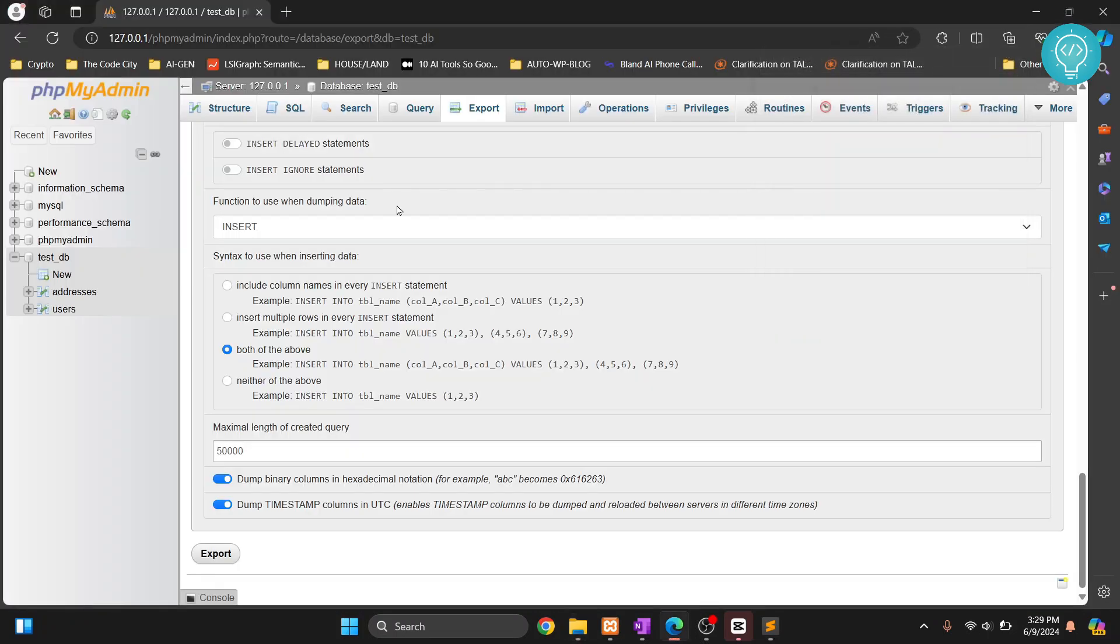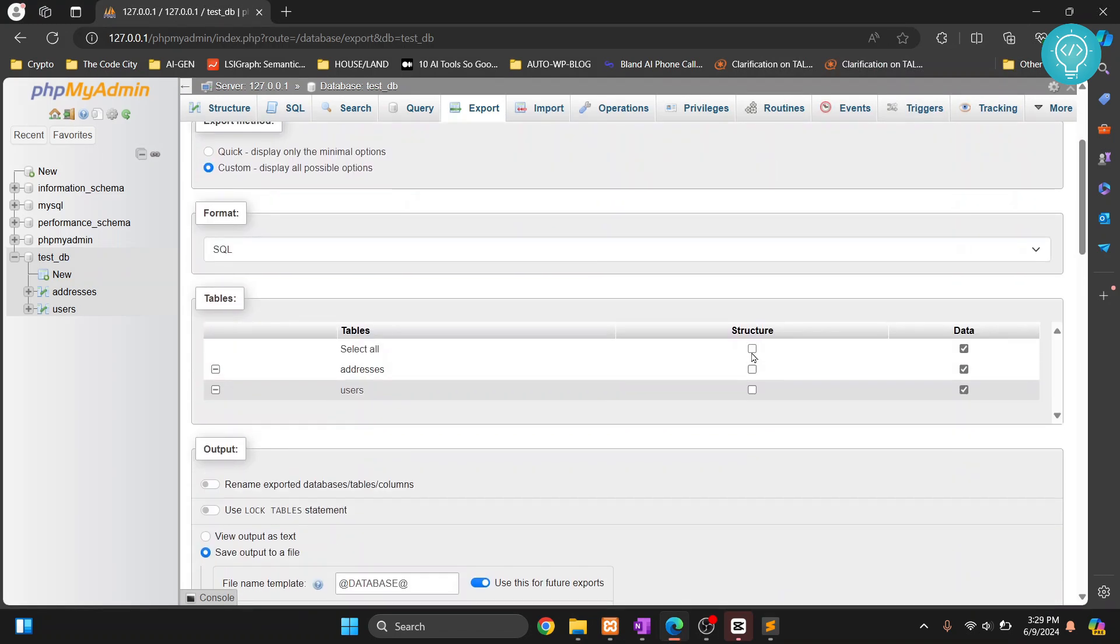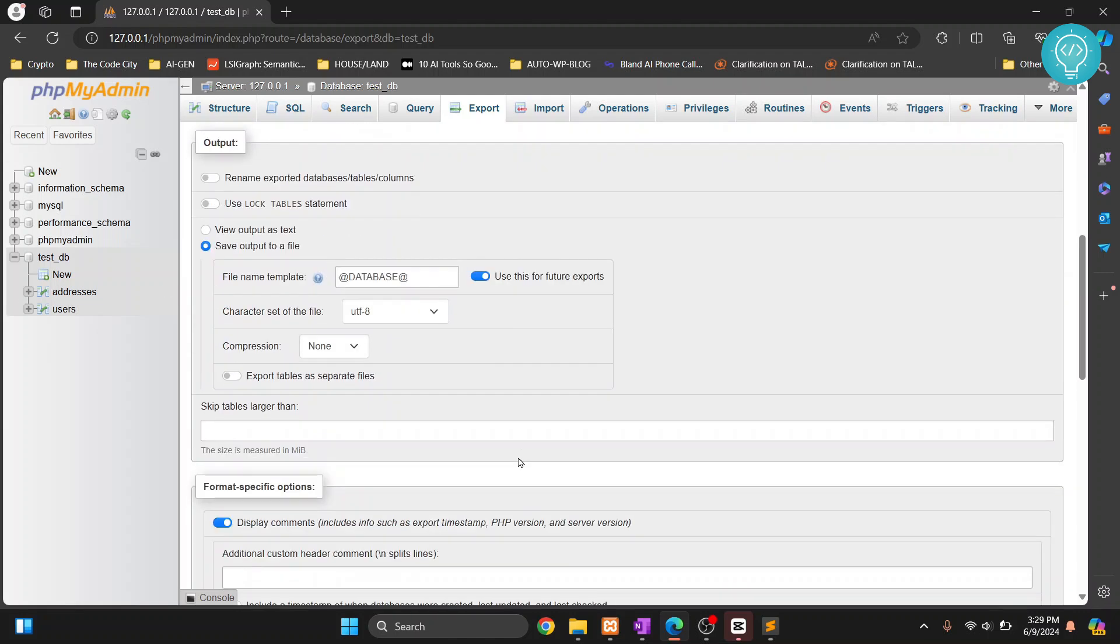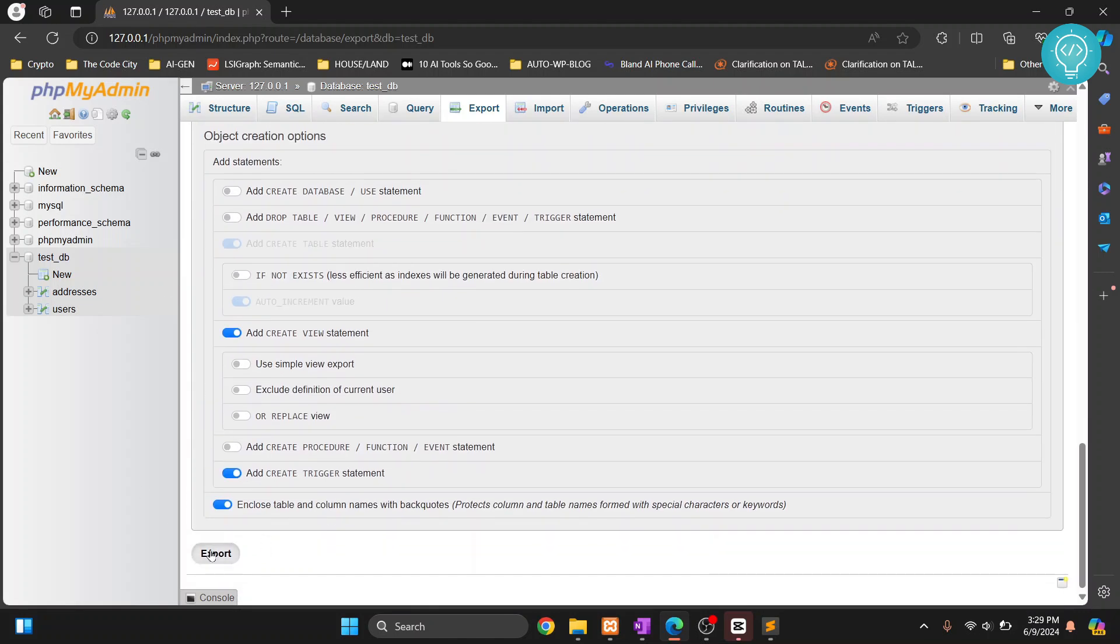Now let's say we just want to export the structure or the tables without the data. In that case you just click on structure and then you uncheck data. And this time all the tables will be exported without the data.